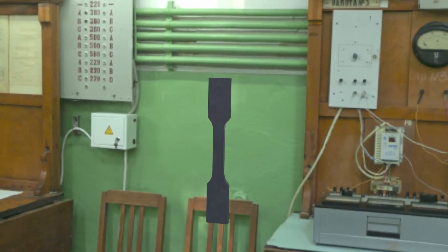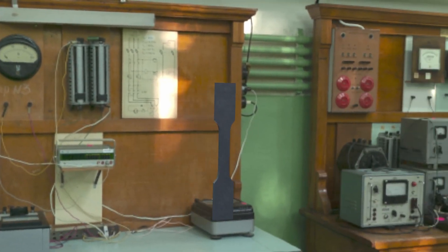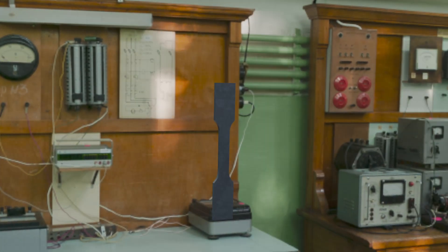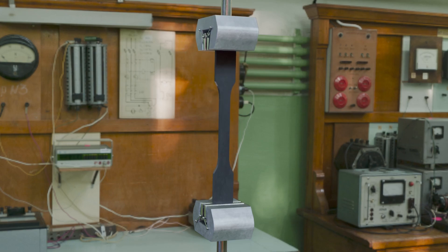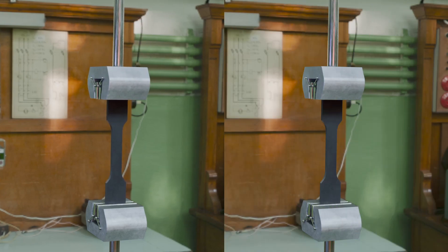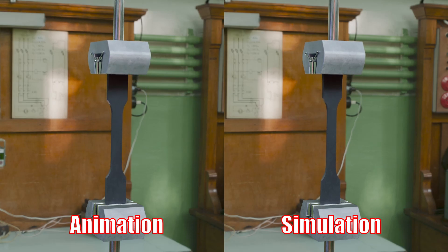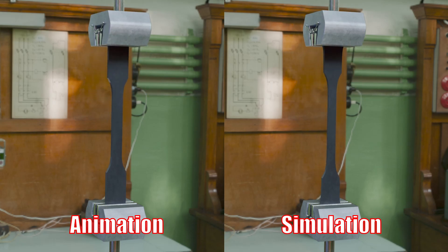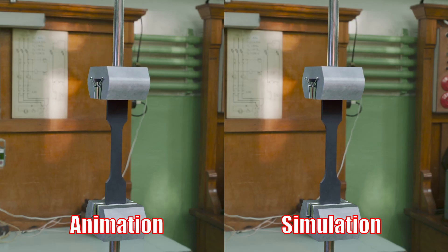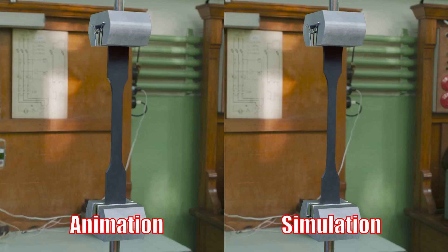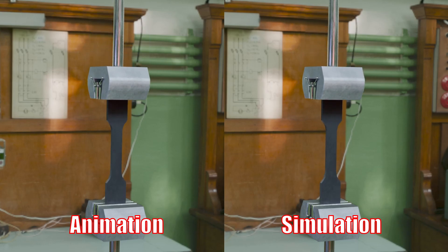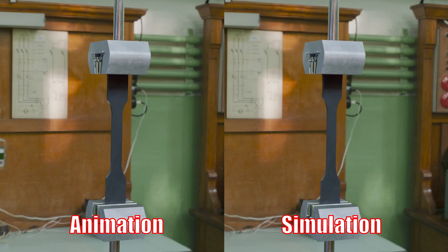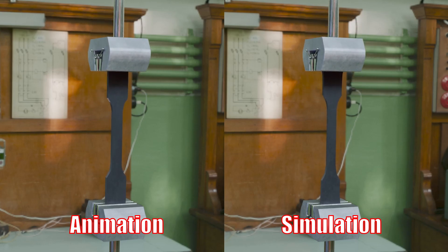The specific example that we will consider is the deformation of an object. Here you can see an animation of a deforming rubber material. And for comparison, here is a simulation of the same process. As you can see, or not see, it's really hard to tell the difference between the animation and the simulation.